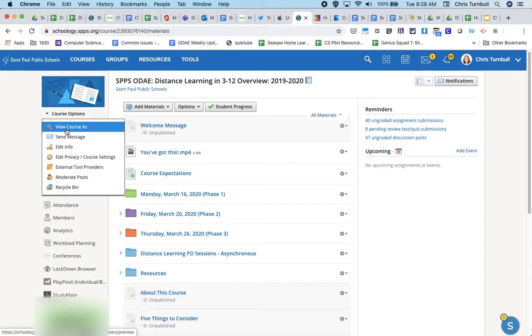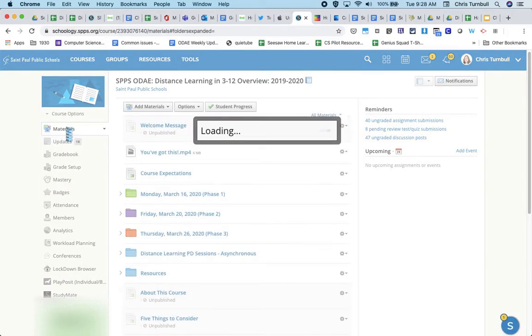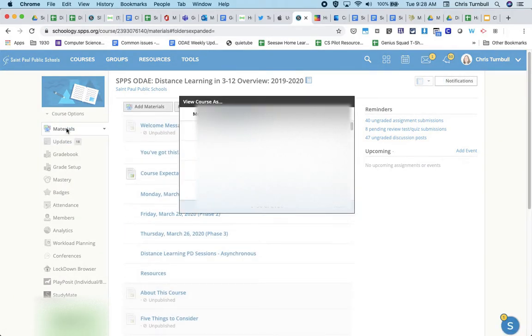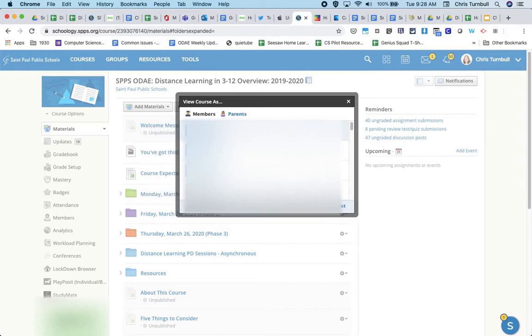This will let me pick any of my students in my course, anyone who's a member who's not an admin in the course, so I can just click on someone's name here.